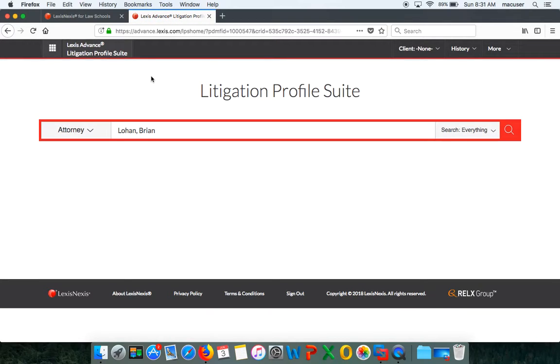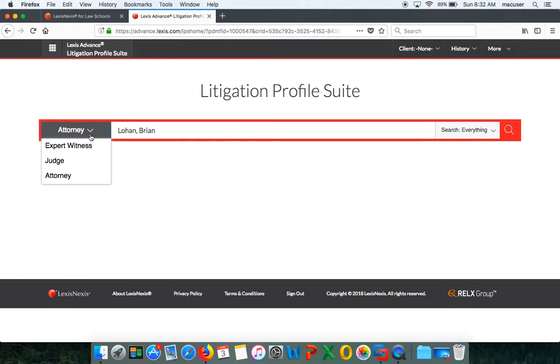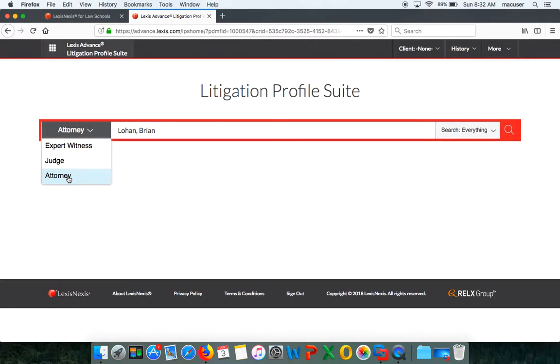Now, Litigation Profile Suite is like LinkedIn but on steroids. This is going to have any kind of information that an attorney, a judge, or an expert witness has given to a court and that court has published that document—we have all of that information. You can select any of these three: expert witness, judge, or attorney. For today, because we're going through OCI and you're going to be interviewing with attorneys, we're only going to look at attorneys.